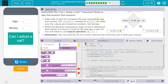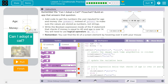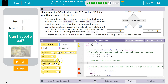Add code to get the number the user inputs for their age and money. Use getNumber instead of getText. We want to get number from two things — their age and their money. Their age ID is 'age number' and the money ID is 'money number'.